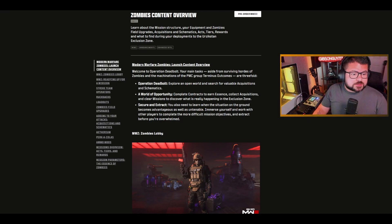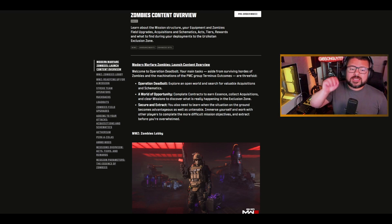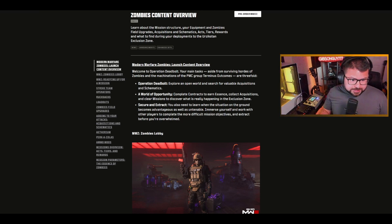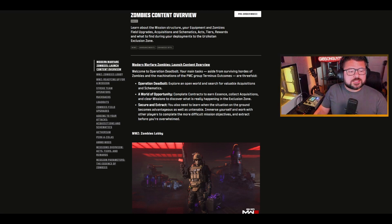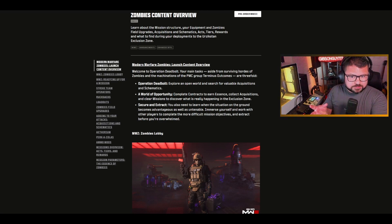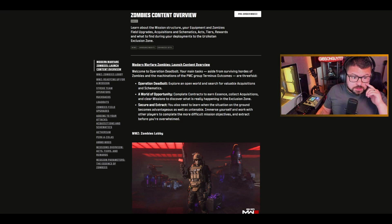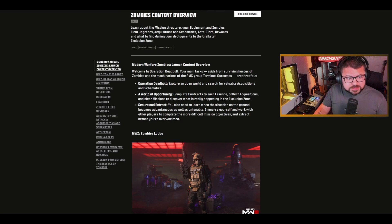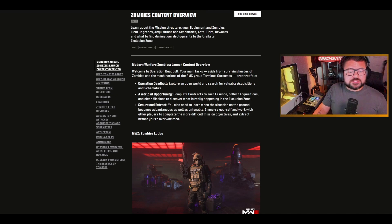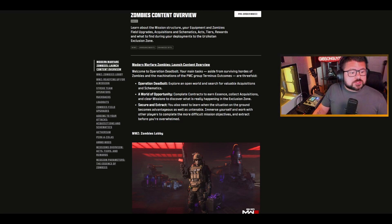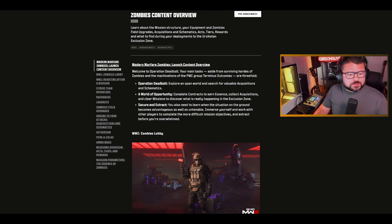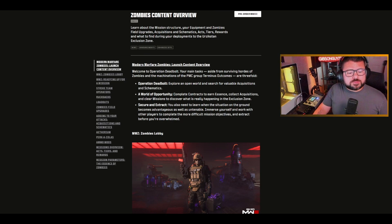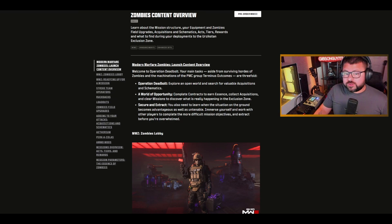Explore an open world, search for valuable acquisitions and schematics. The word acquisitions just means items, usable items. They're one-time use. Schematics are things that you're gonna use to craft items. Complete contracts to earn essence, collect acquisitions or items, and clear missions to discover what's really happening.